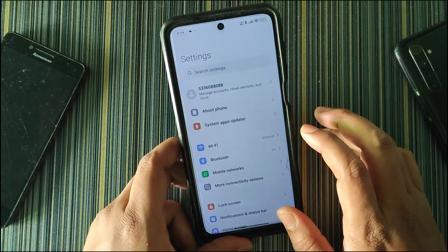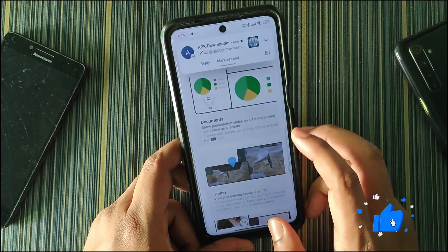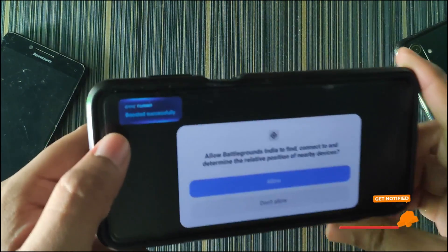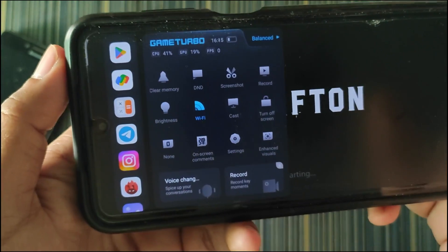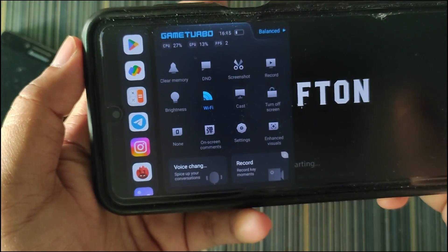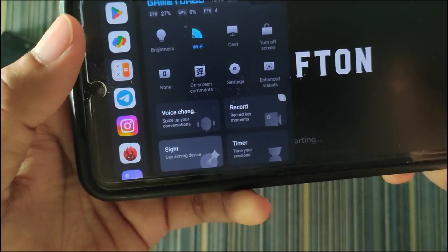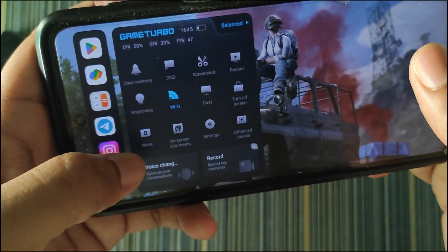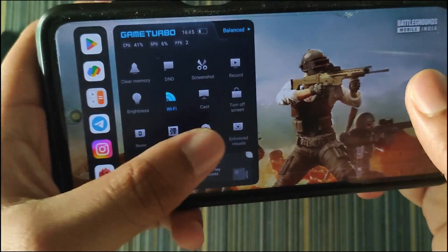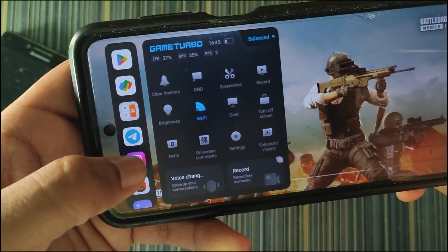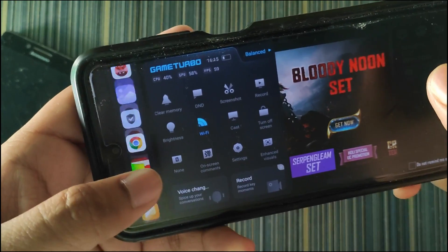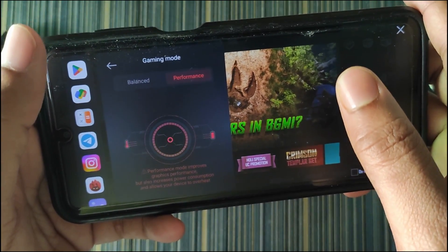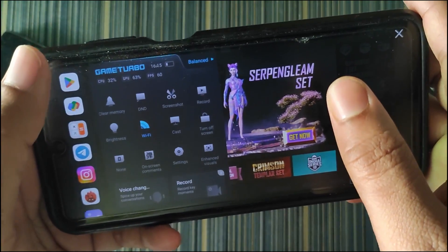There is no dedicated game space app, but if you search for it in settings it appears, and when you open a game like BGMI you can access the game turbo by swiping from the side. In this game space we get a voice changer which works perfectly fine, plus options like brightness control, clear memory, and cast. You can also use other applications like WhatsApp or Telegram within game space, and customize the performance mode to boost gaming performance.